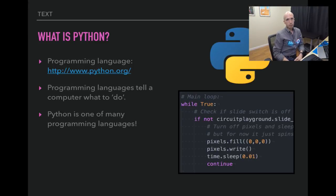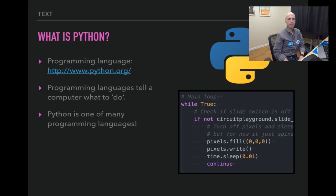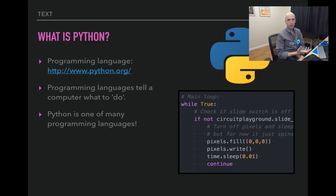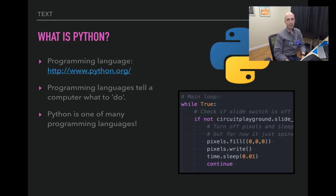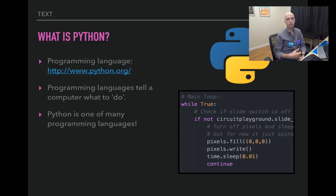So what is Python? Well, Python is a programming language. A programming language is just something that tells a computer what to do. The chip inside your computer doesn't understand natural language — it would be great if we could just tell our computer 'sort these emails and give me the most important ones,' but we're not there yet. In order to do that kind of work you actually have to write code in a programming language, a special language that your computer understands.